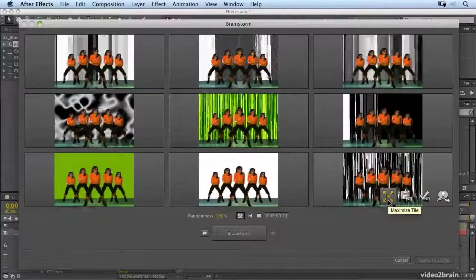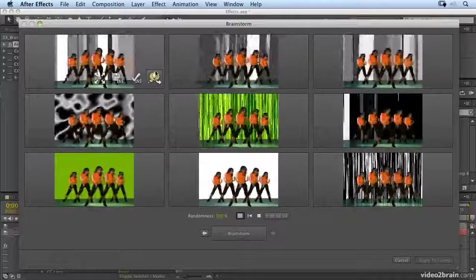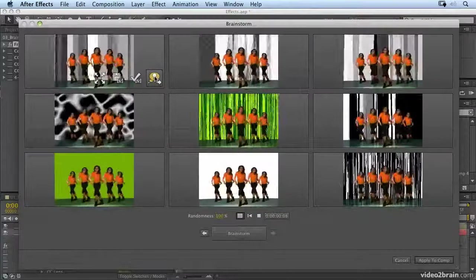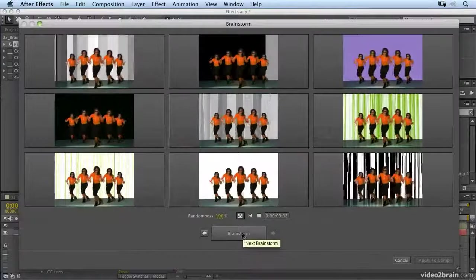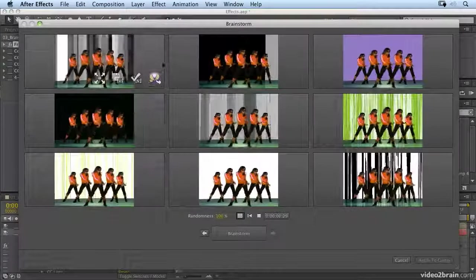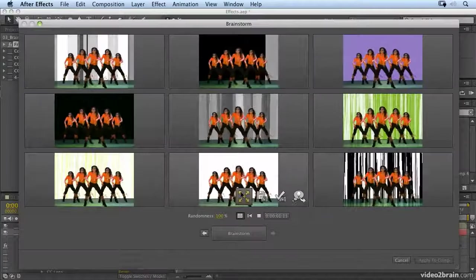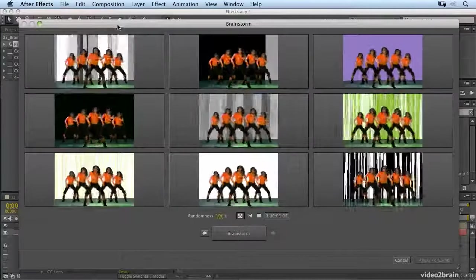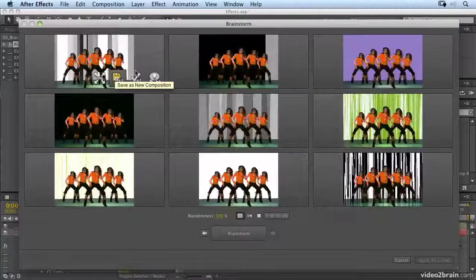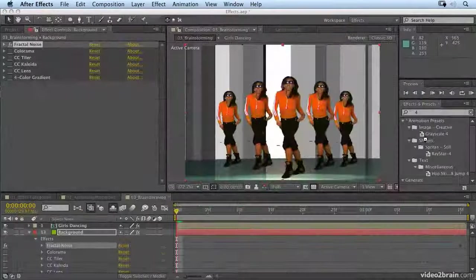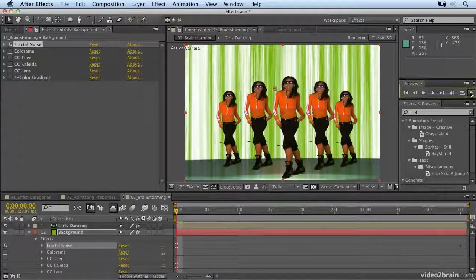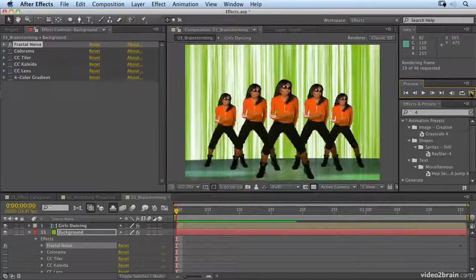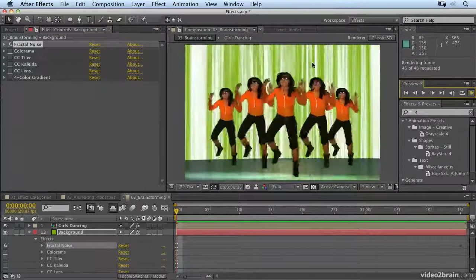And let's decide which one is closest to what we want. Well, this one really is. So I'm going to say include that in next brainstorm. And now when I brainstorm again, it's going to randomize based around that. And we start to get more vertical, linear kind of brainstorms. Okay, if I see one that I really want to apply to my composition, I just click on apply to composition. And that leaves the brainstorm tool, where I can just preview it on my current comp. And you'll see that we have a completely different look.